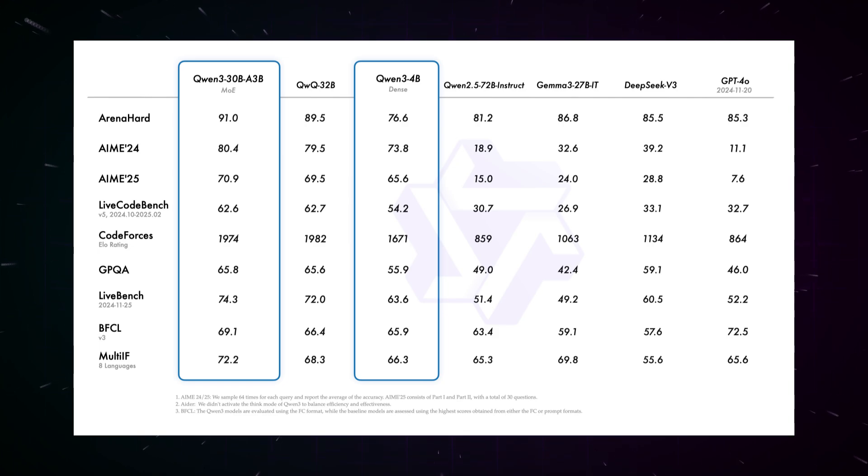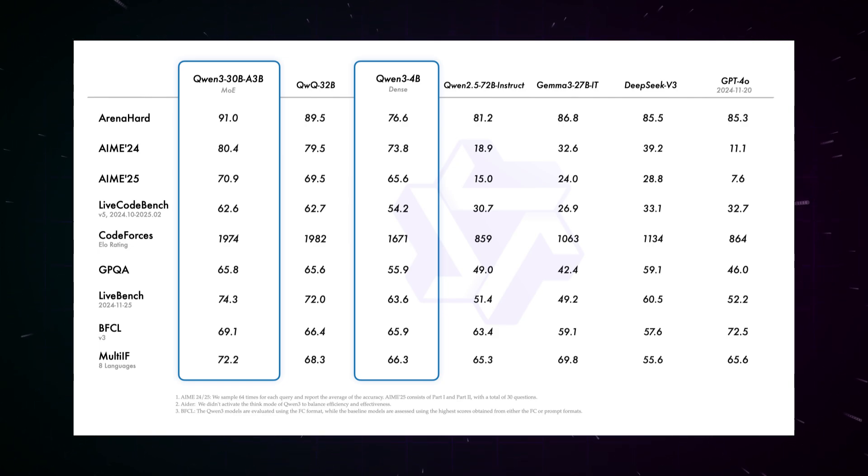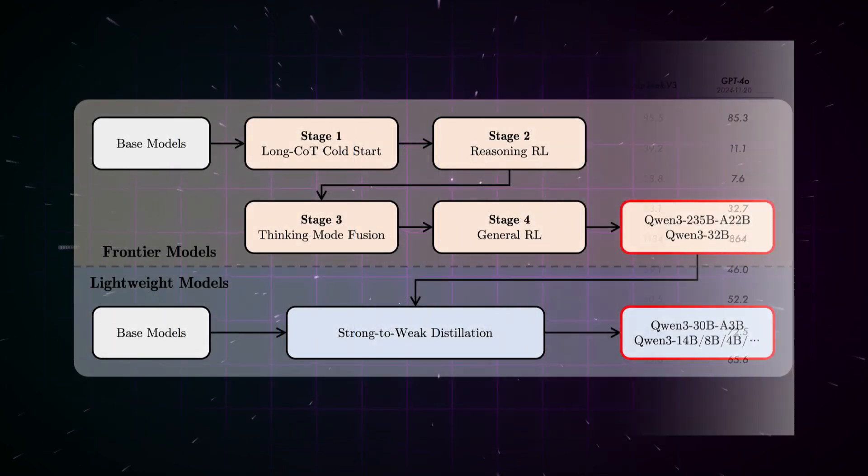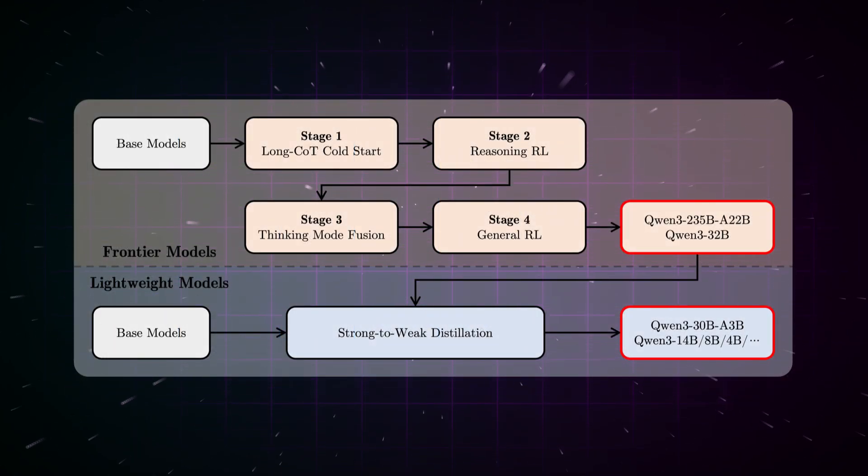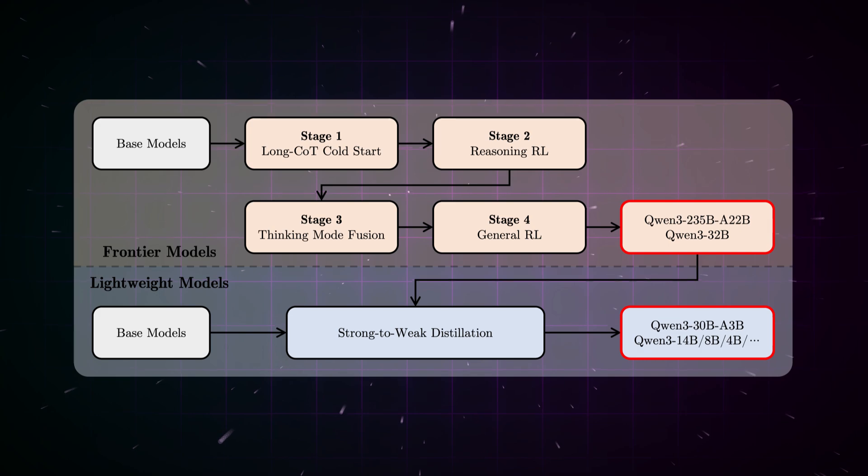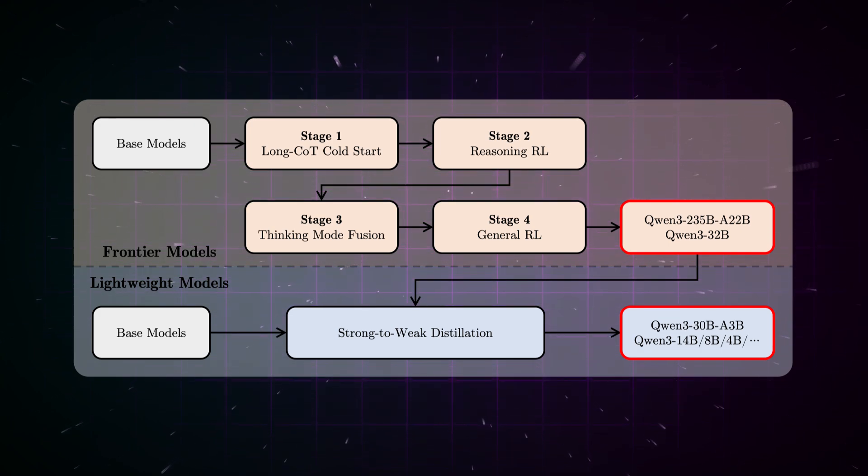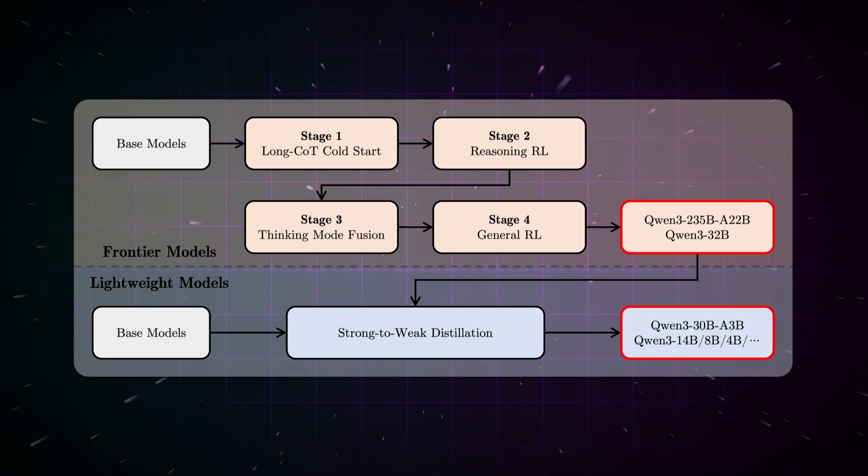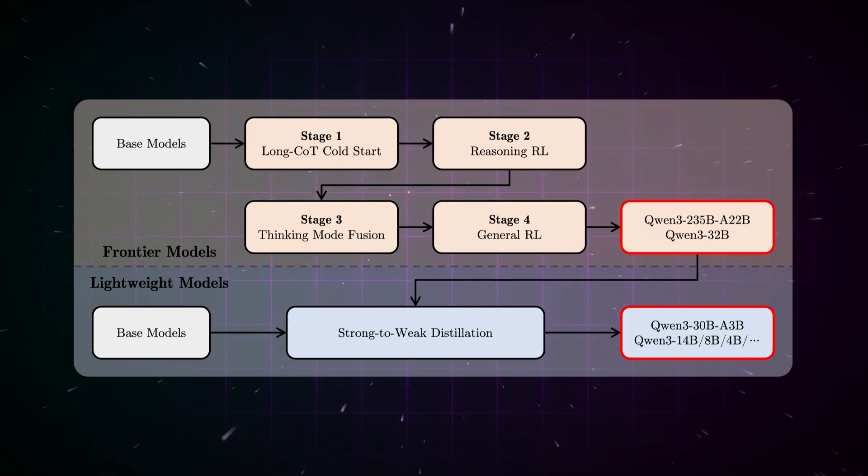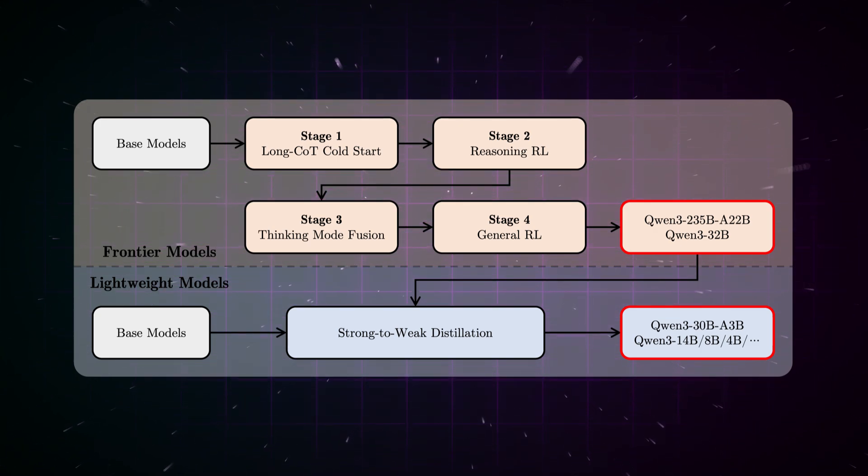Another plus point of the Qwen3 models is their comprehensive multilingual support. They support an impressive 119 languages and dialects, including Indo-European languages like German, English, French, Sino-Tibetan languages like Chinese and Burmese, Afro-Asiatic languages like Arabic and Hebrew, Austronesian languages like Indonesian and Malay, Dravidian languages like Tamil and Telugu, and many more.